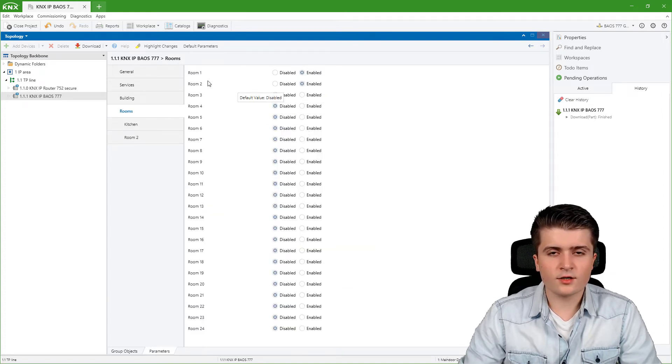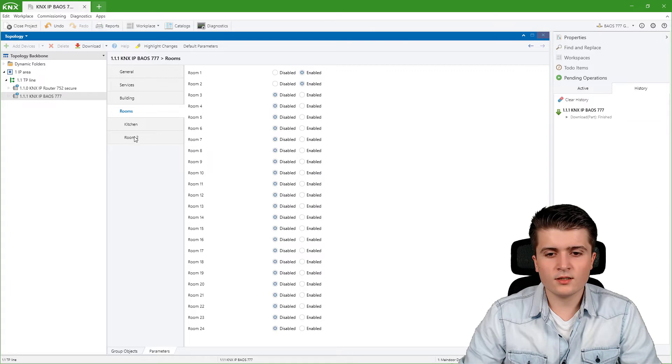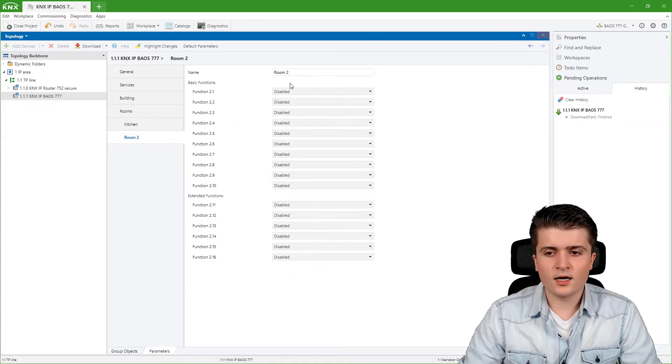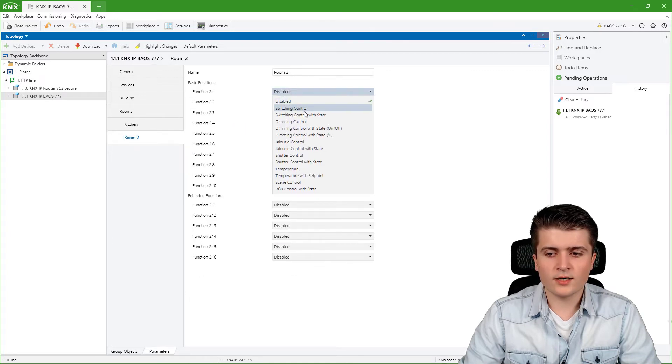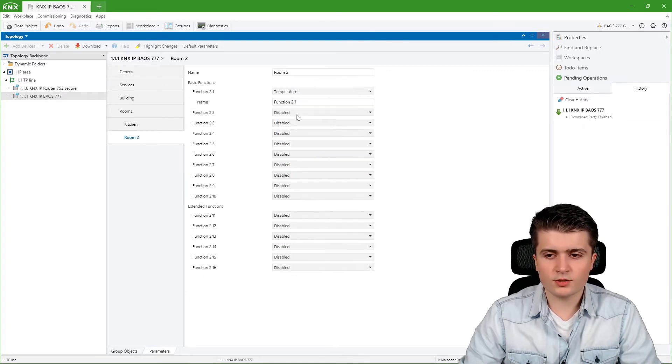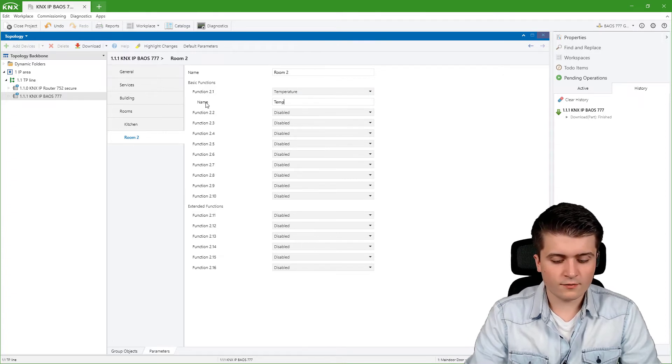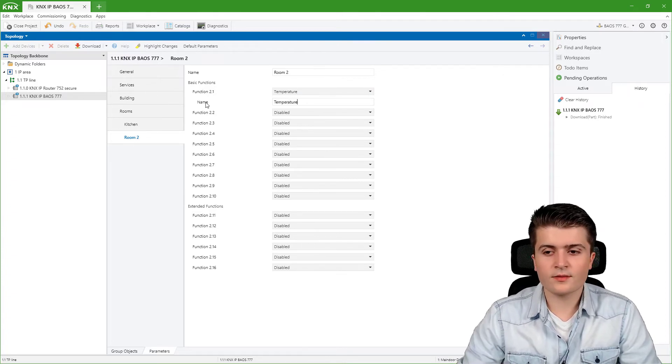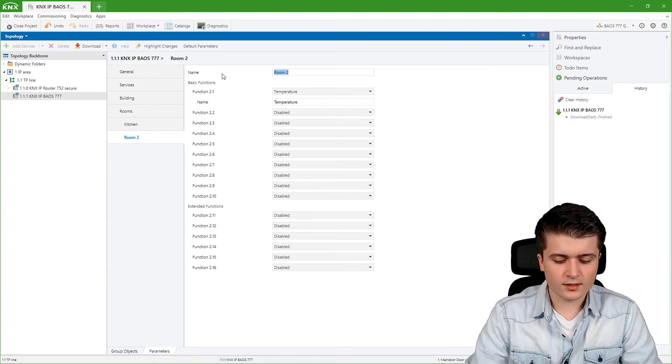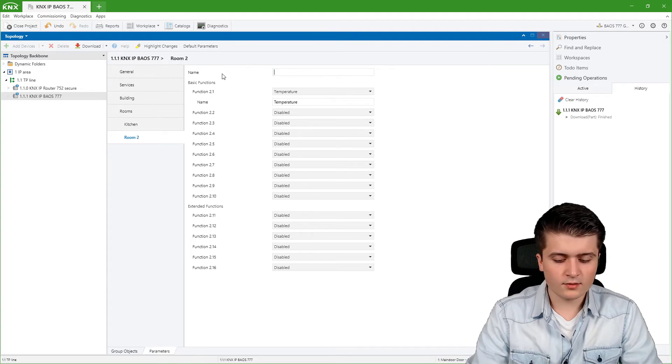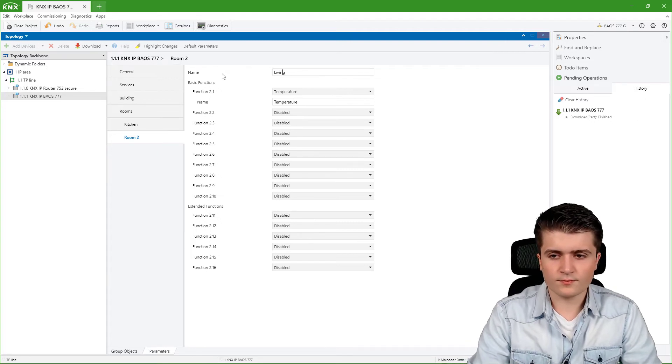I click here on room 2 on enable and here I will also create a new control, maybe the temperature control which I will give the name temperature and the room now is for example the living room.